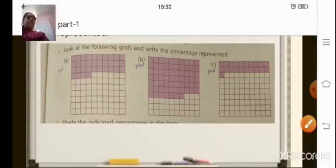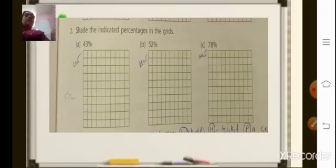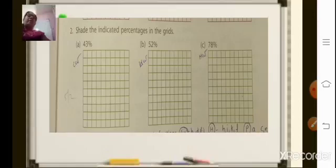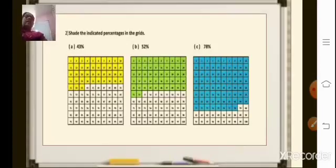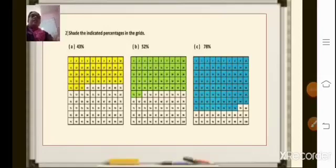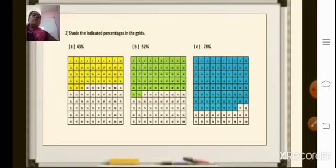The second sum: shade the indicated percentages in the grids. The percent is given and you have to shade that many squares. Each grid is divided into 100 small squares. 43 percent means 43 small squares you will color. Same way, 52 percent means 52 out of 100, so you will color 52 small squares. And the last one, 78 percent means 78 out of 100, so you will color 78 small squares. In this figure I have colored: in the first one 43 squares, in the second one 52, and in the last figure 78 small squares — out of 100 to show the percentages.